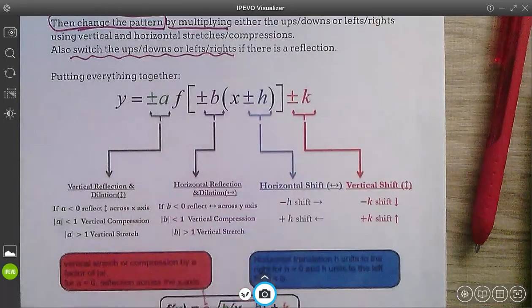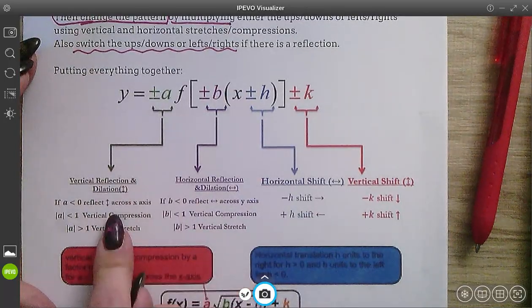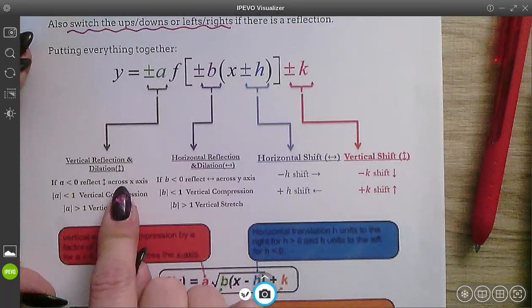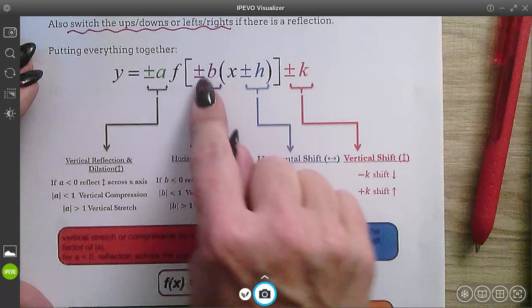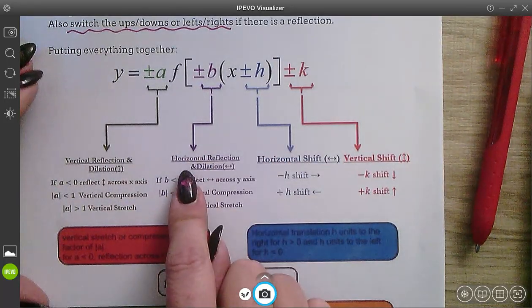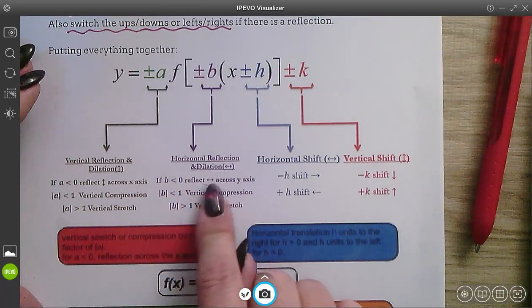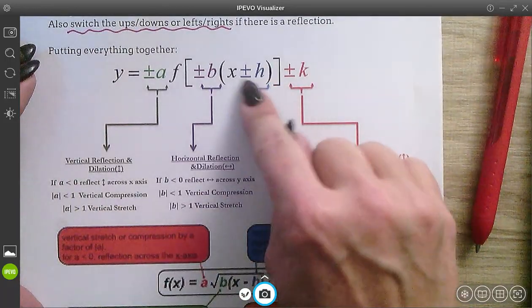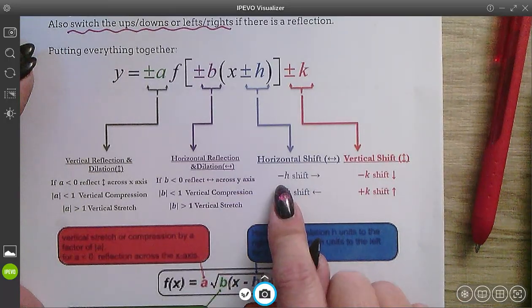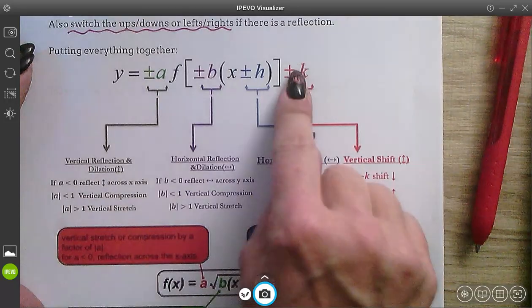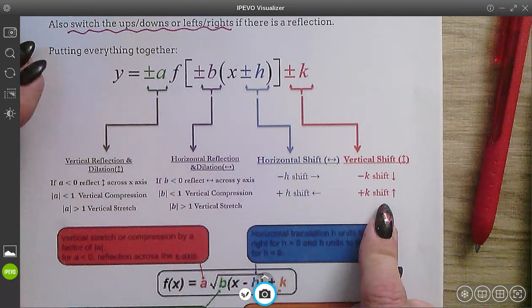Putting everything all together: if you have a number multiplied out in front, that's going to be a vertical stretch or compression, or it could reflect across the x-axis, which makes your graph flip upside down. If you have a number multiplied inside your function, that is a horizontal stretch or compression and could reflect across the y-axis, switching your lefts and rights. If you have a number added or subtracted inside, that's a horizontal shift — right if subtracted, left if added. A number added or subtracted after the function is a vertical shift — up if added, down if subtracted.